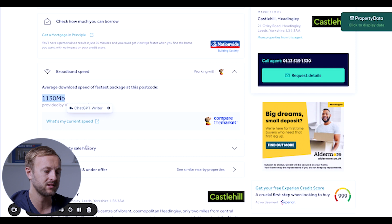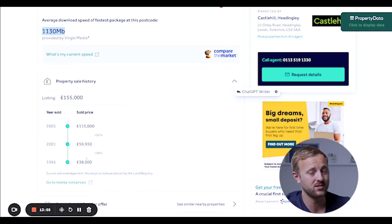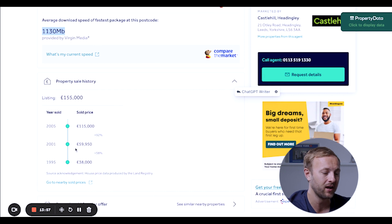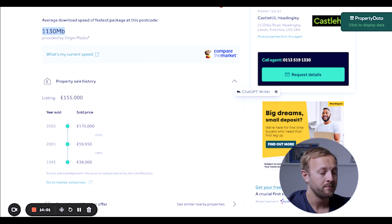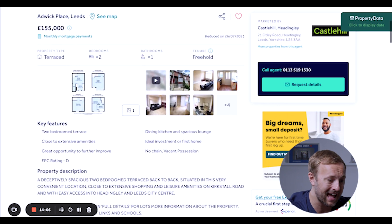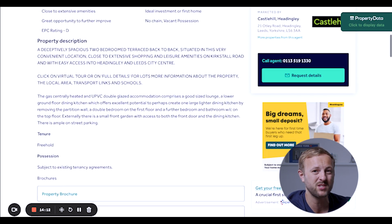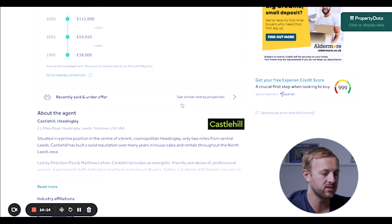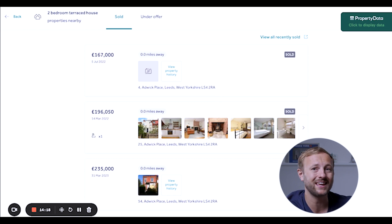The final cool tip is the property sale history. You can see massive capital growth in this area — in 2001 it was £60k, in 2005 it was £115,000 — a 92% capital growth. And now in 2023 it's £155,000, so it's gone up another 50% in that period. It drives and drives and drives. You can also look at similar properties nearby for a good indication of the end value you can achieve.